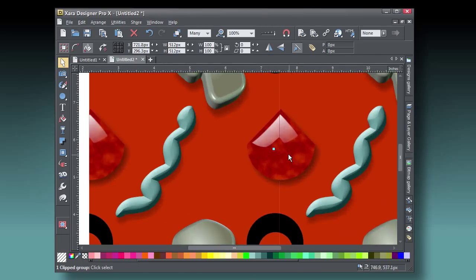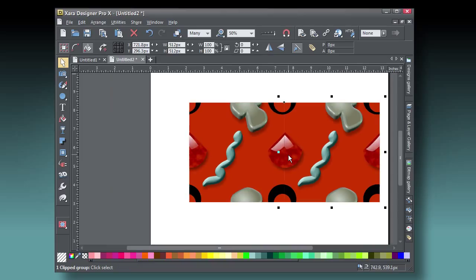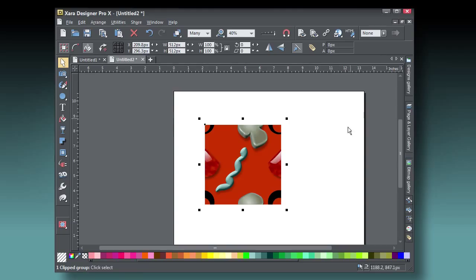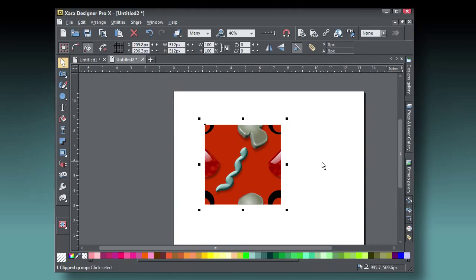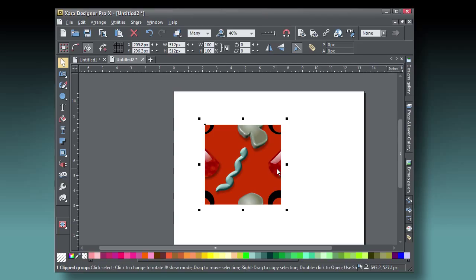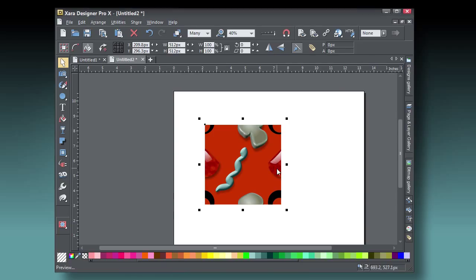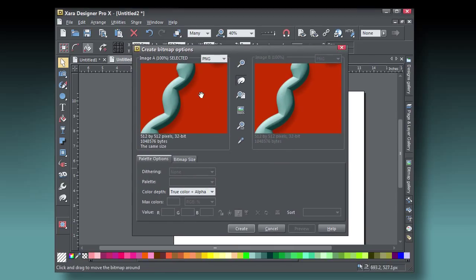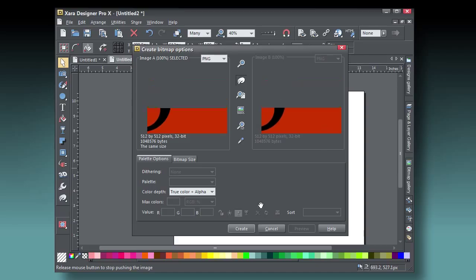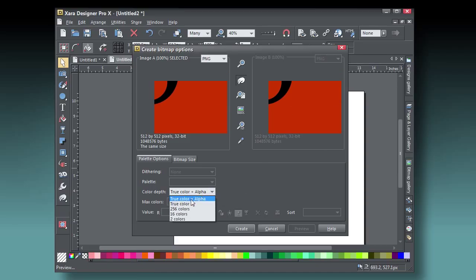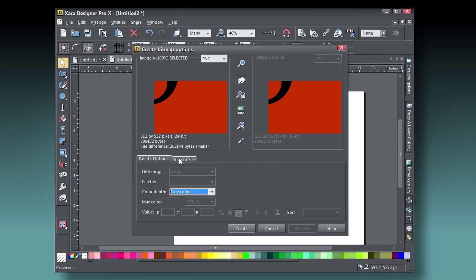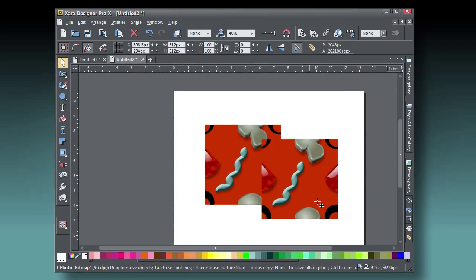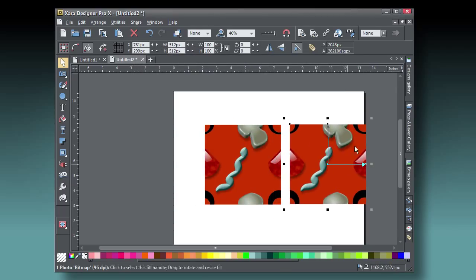I've duplicated and then nudged the clip view copy over to the right, and although it looks as though there's a groove here, there will not be when you make a bitmap copy and tile it. The visible edge is just the way Zara draws things to screen. What you'll want to do with your final clip view tile is to press Ctrl Shift C to make a bitmap copy, create a true color version, but without an alpha channel in this example.